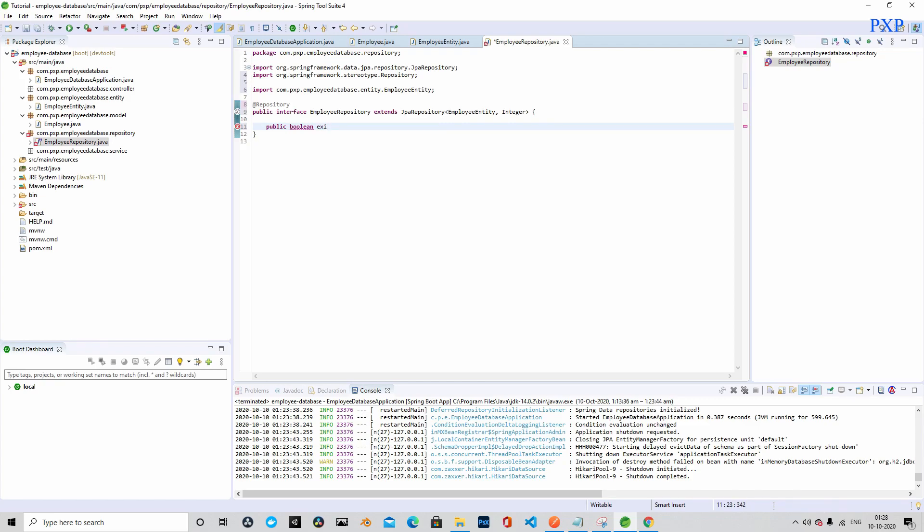The good thing about JPA repository is we will only have to define the methods and the implementation will be taken care of by Hibernate. So we are defining the methods here. The first method is public boolean existsByFirstNameAndLastName.